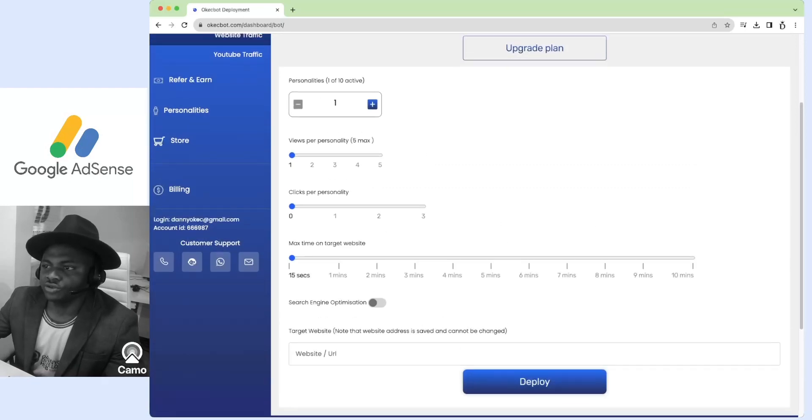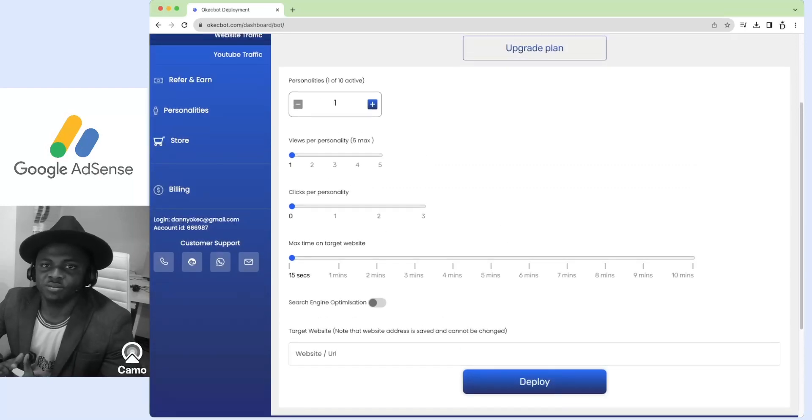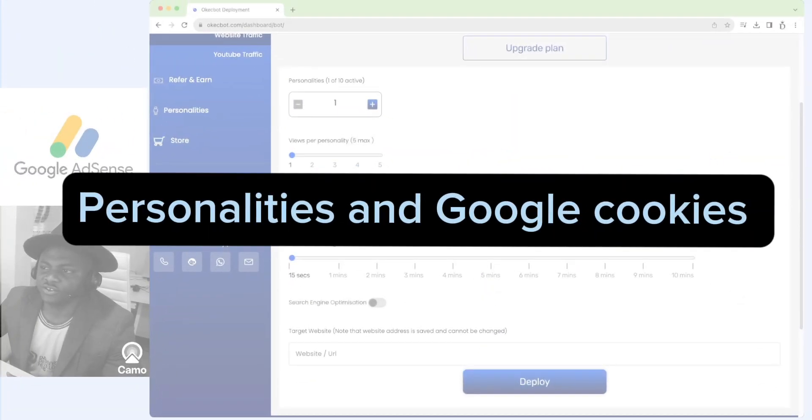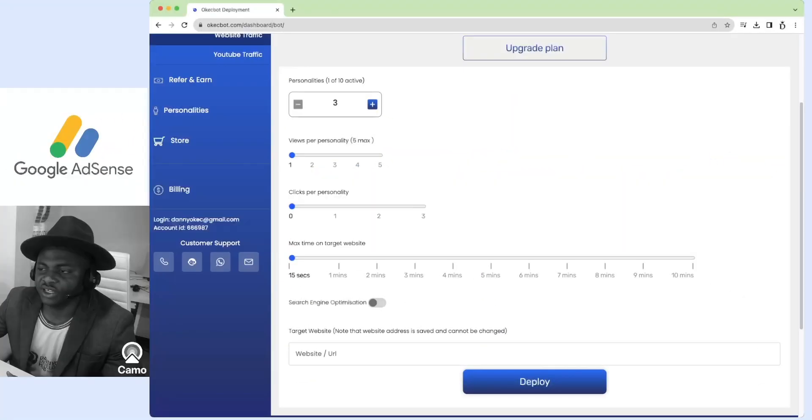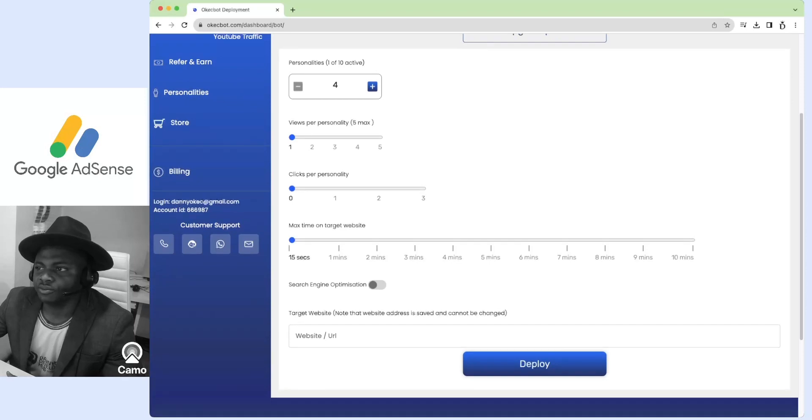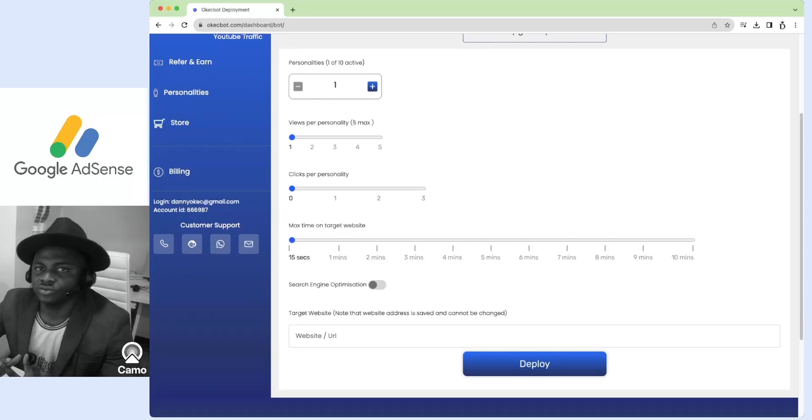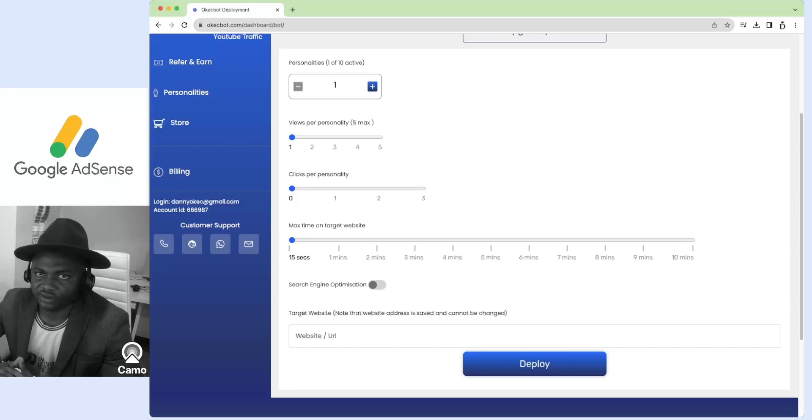I'm going to walk you through the most important part of this bot building process. Let's start with the first and most important one: personalities. By personalities on the board, we basically refer to Google accounts.